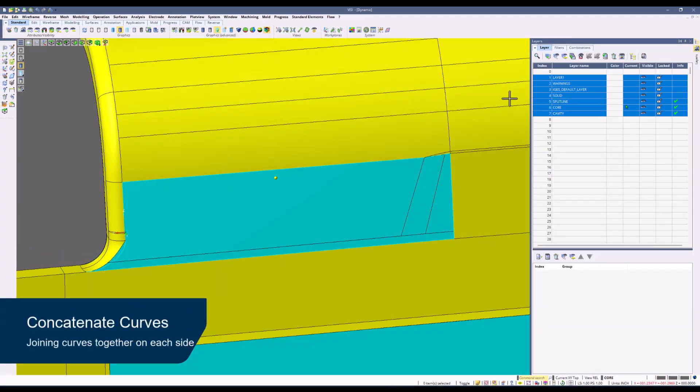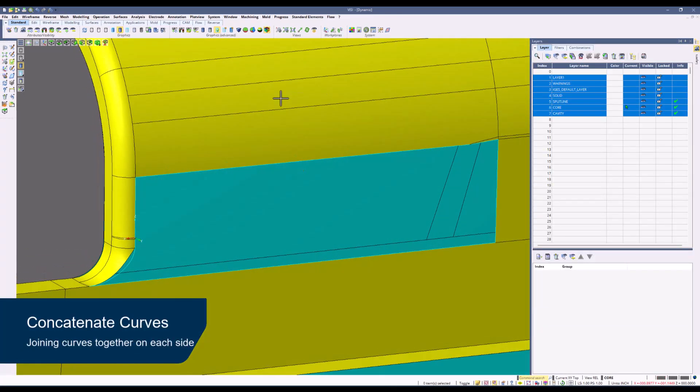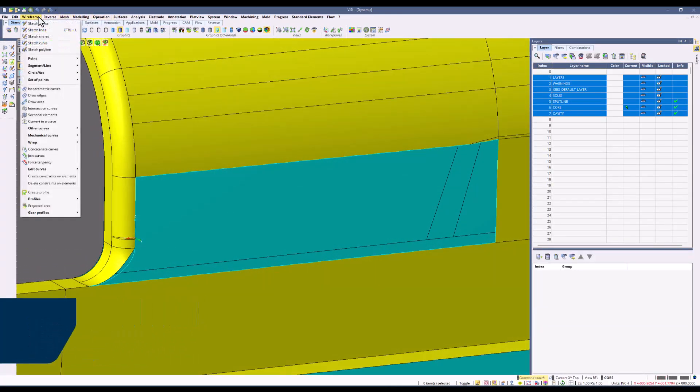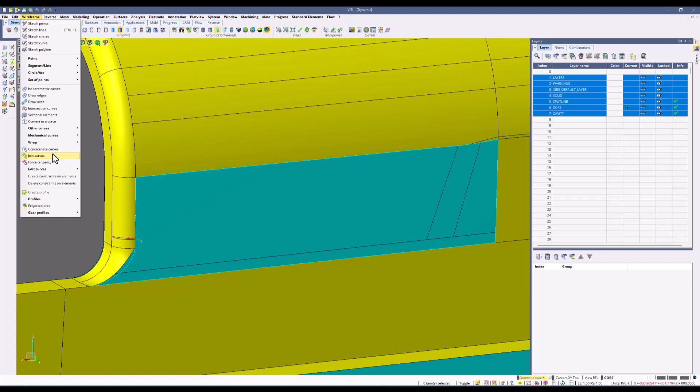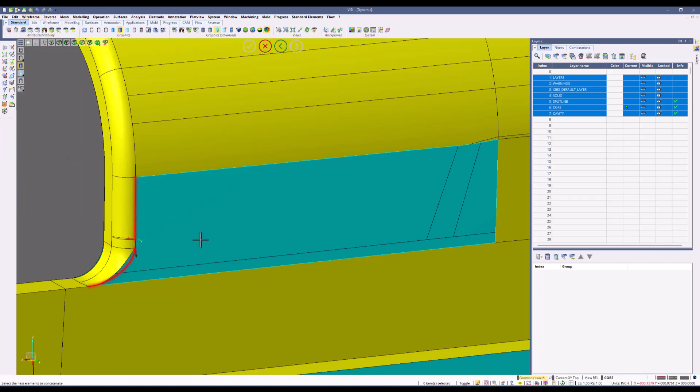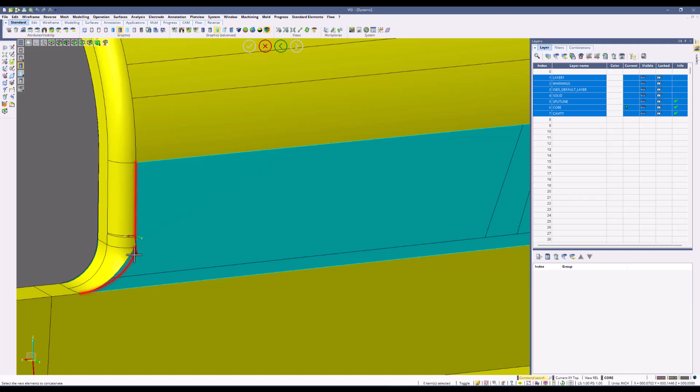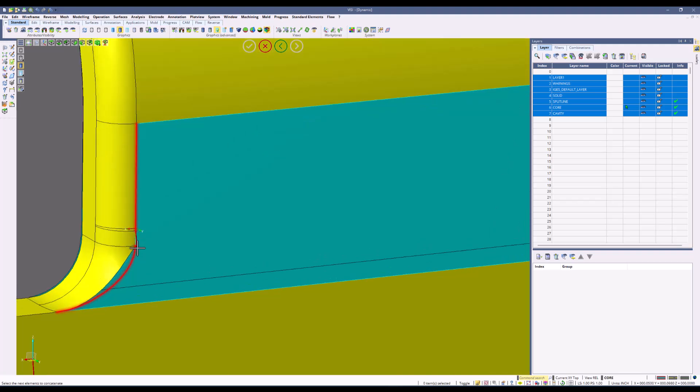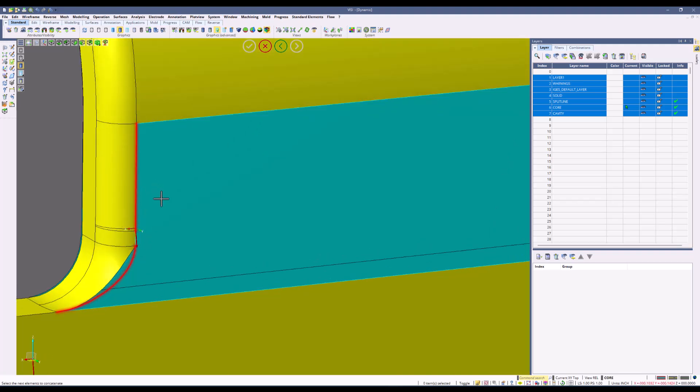So what we're going to do now is concatenate these curves together. On all four sides we're going to use the concatenate curves command. We'll pick between our starting side and our ending side. Observe that the arrow is going the correct direction, but just in case it is not, you can use the space bar to toggle that arrow.